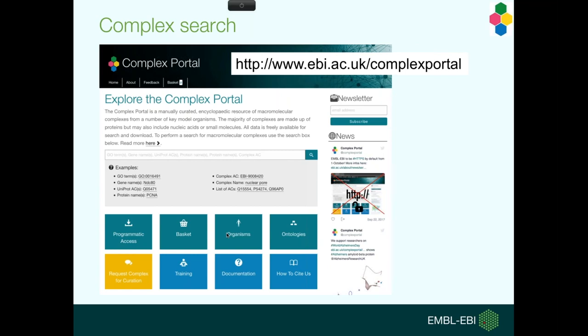We will also, as the next release, have the first lot of Arabidopsis and zebrafish complexes, so they're coming out very soon.